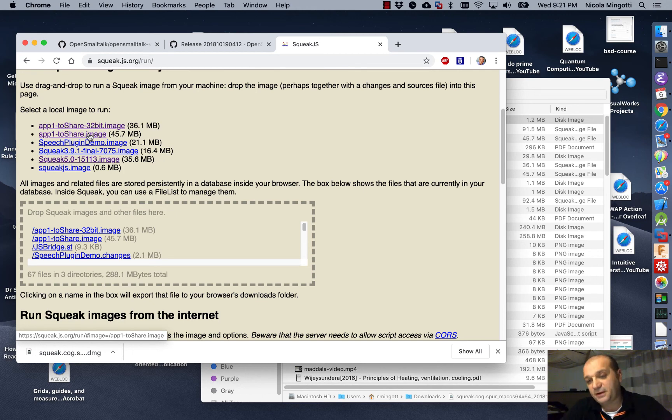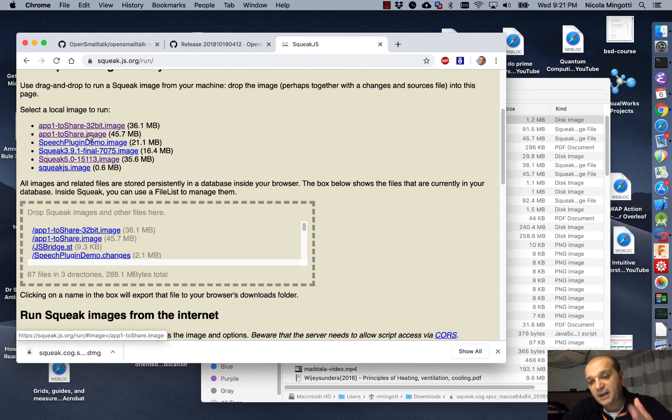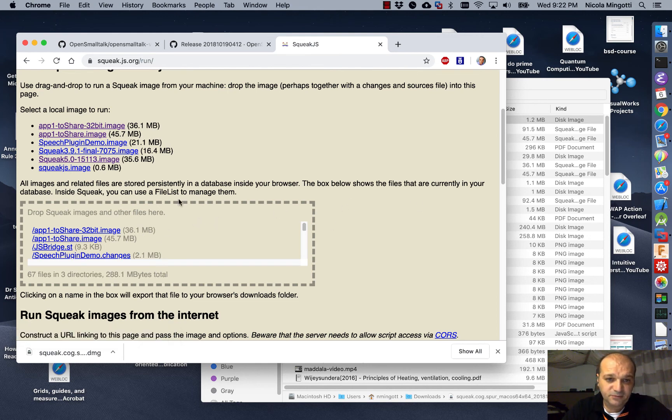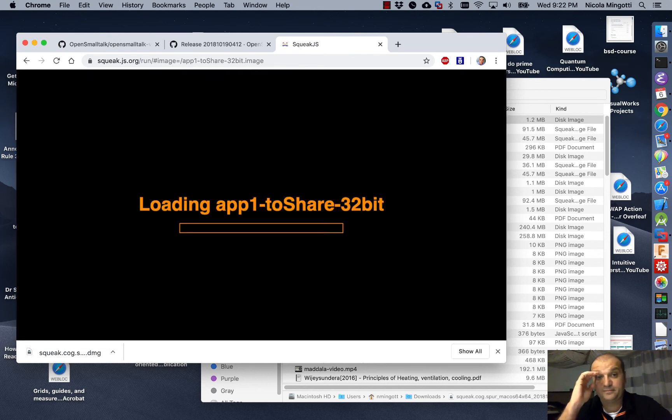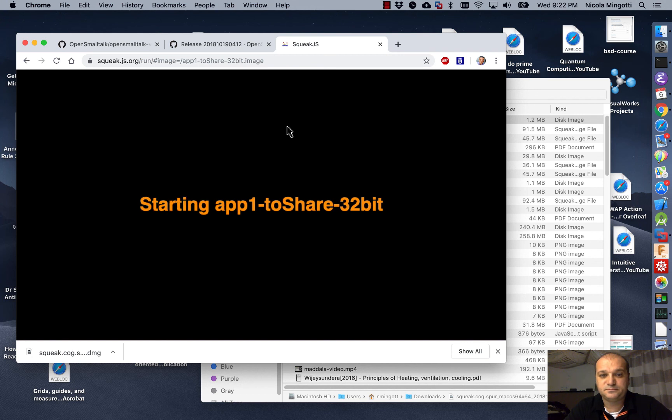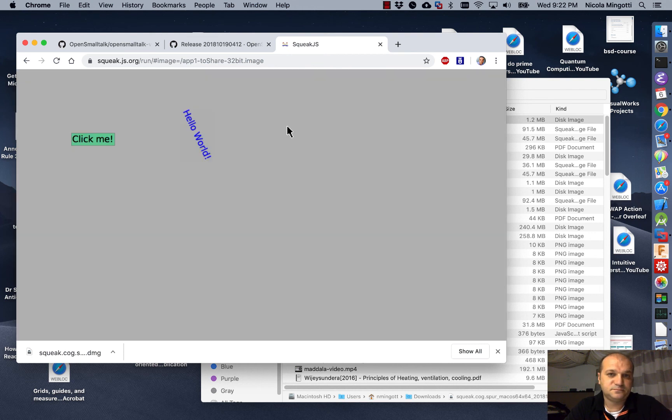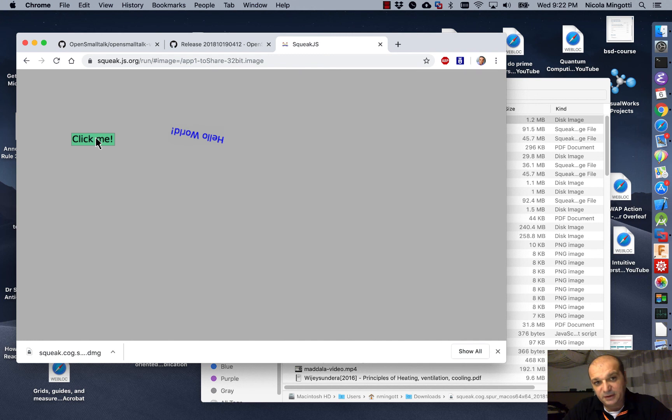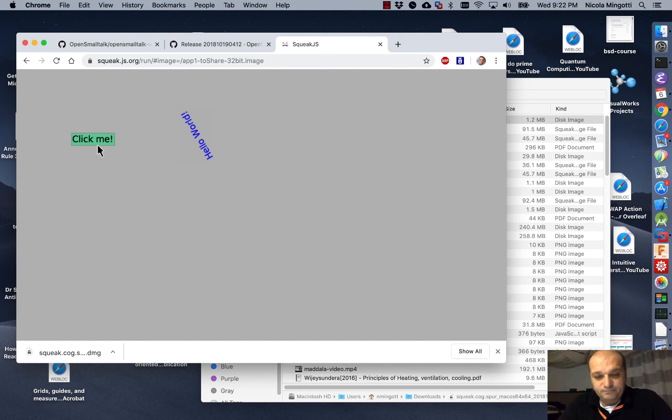If you redo everything, what we have done now, with a 32-bit development environment, you can then take the image, as we have done, and load the image here. You just need to drag and drop the file inside this square. And then click it. And here it is. Our application is now running in the web. And, of course, this is extremely interesting and opens a lot of possibilities.